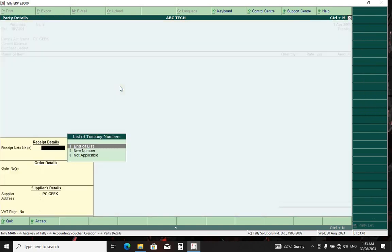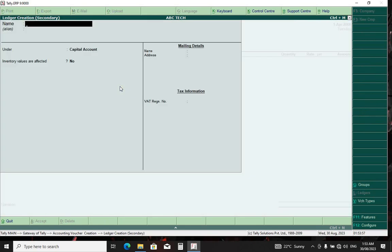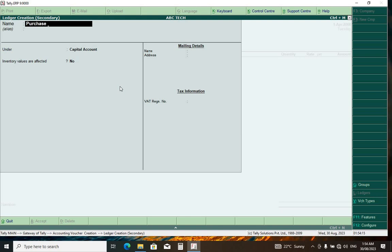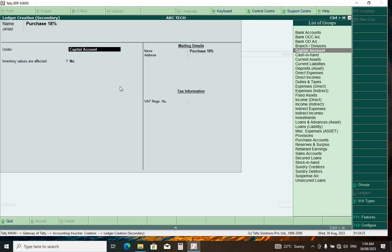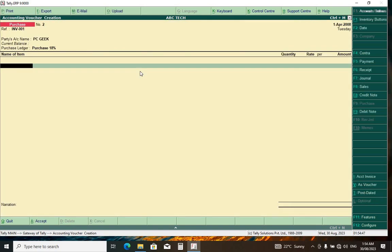Now here we want to create a new ledger. Create a new ledger with Ctrl+C — that is the key for creating ledgers. We name it 'Purchase 18%'. That is the rate for my VAT in the country where I stay — they charge 18%. Now here we put it under Purchase Accounts. Press Enter.